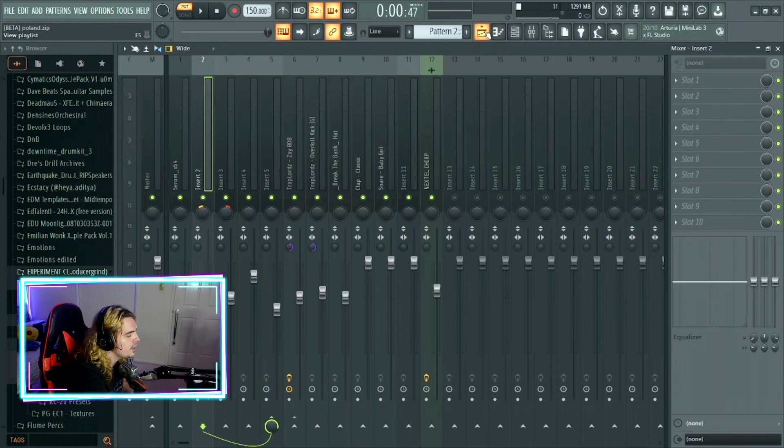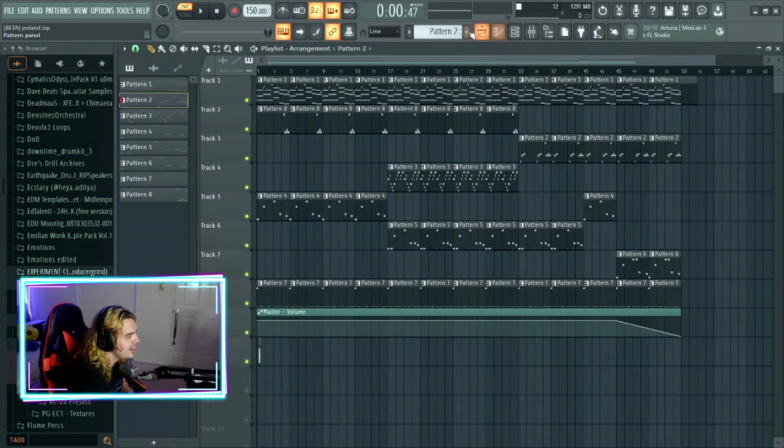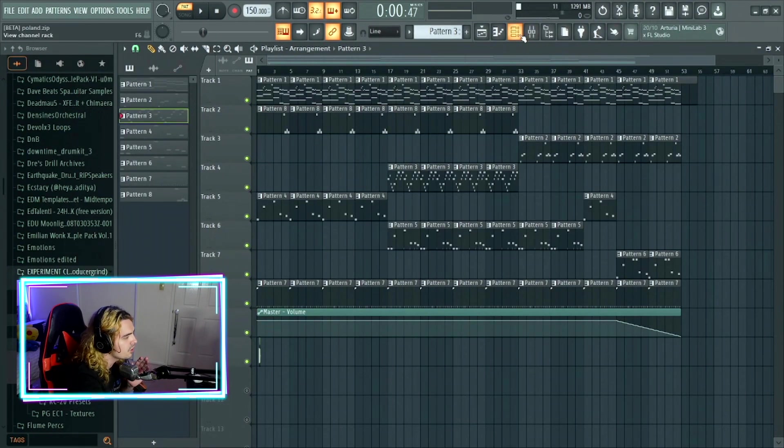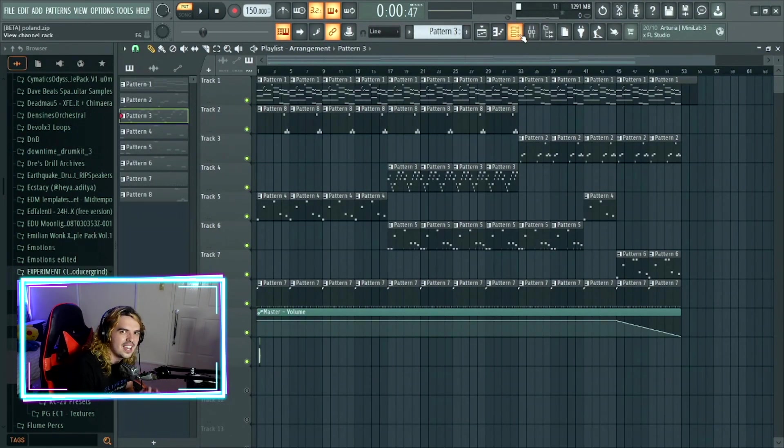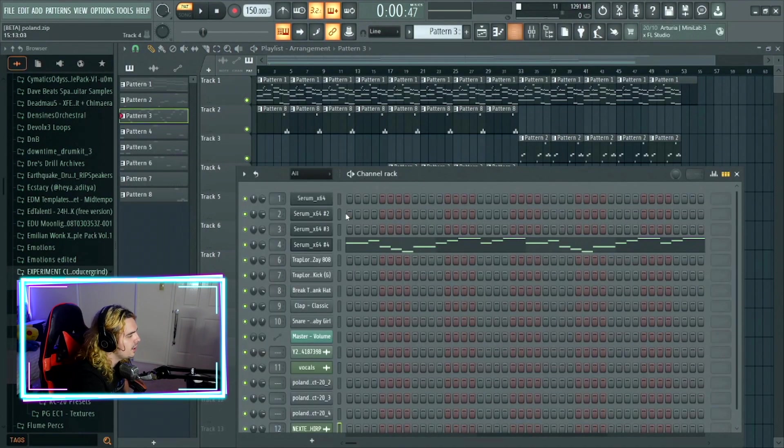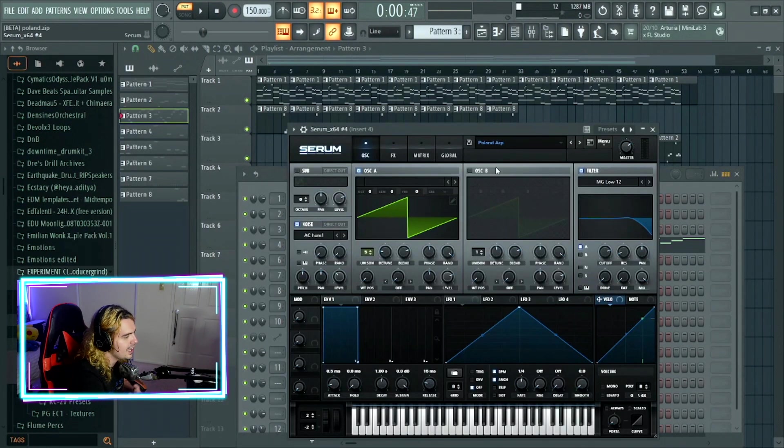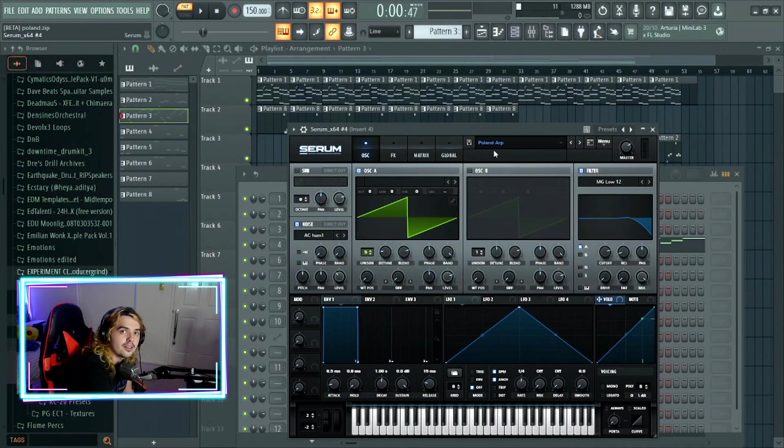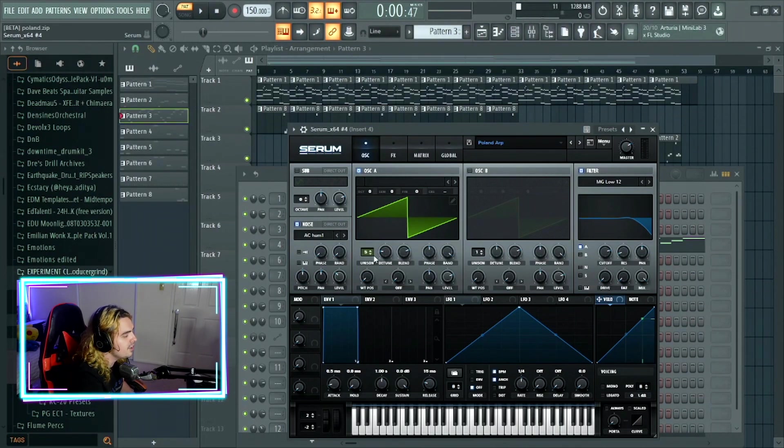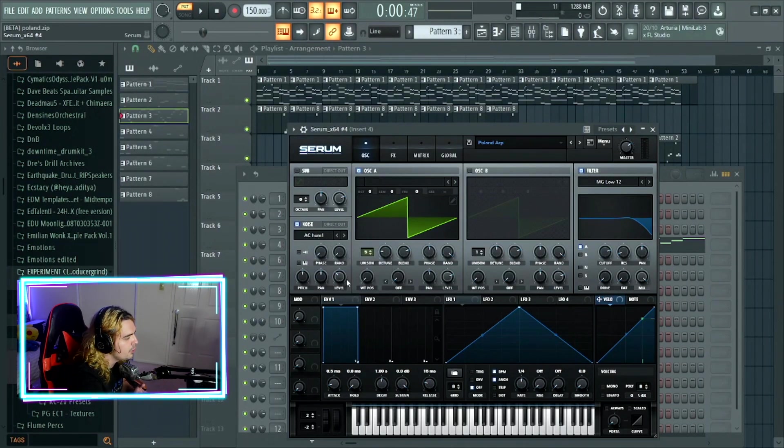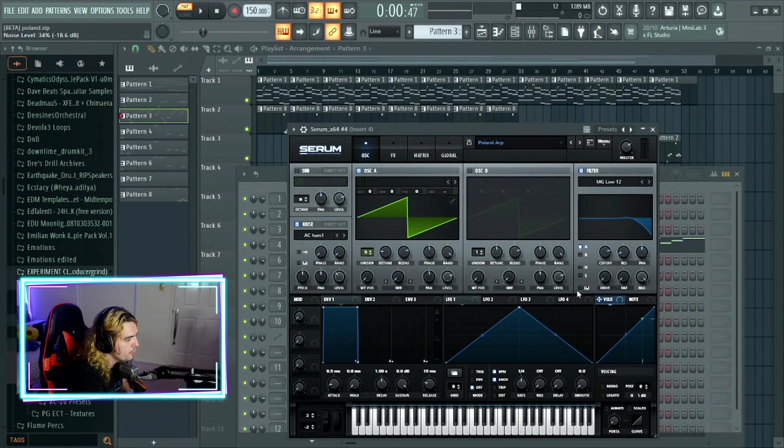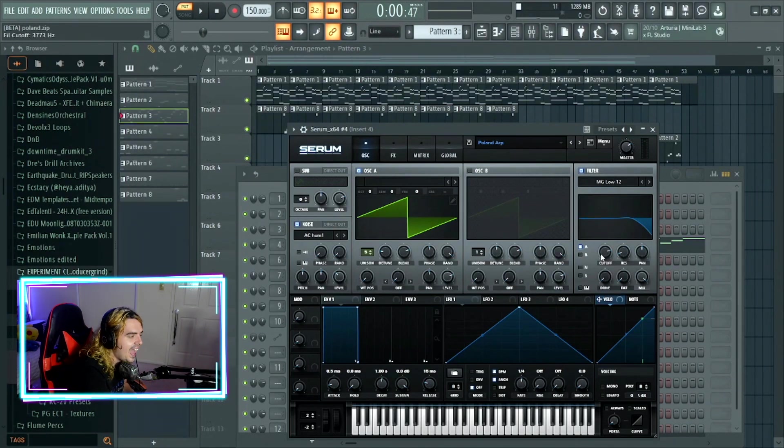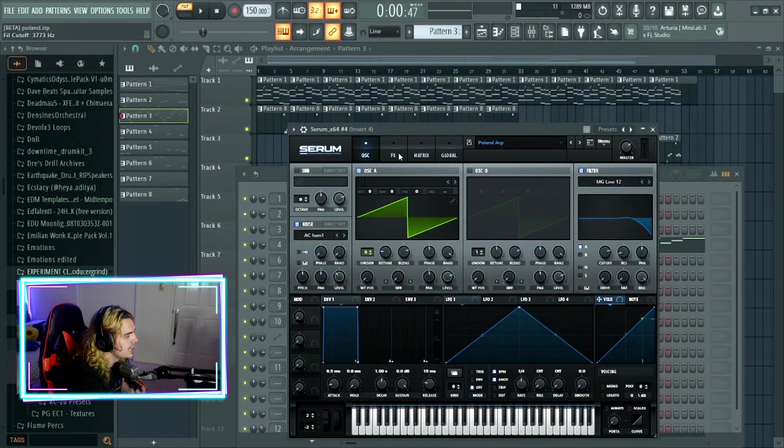Going on to the next pattern and the last melodic pattern of this beat. This beat is honestly so simple. This track is really basic. And that one comes in from Serum yet again, and it's the Poland ARP. All it is, is the init preset, believe it or not. The init preset with a unison of five, the noise oscillator is on with an AC hum of one and the level is on 34%. And we have a filter come in where the cutoff is around 3800.